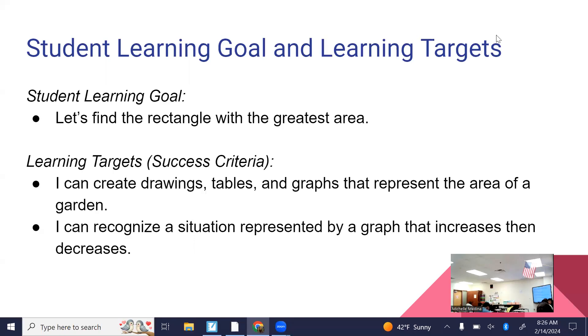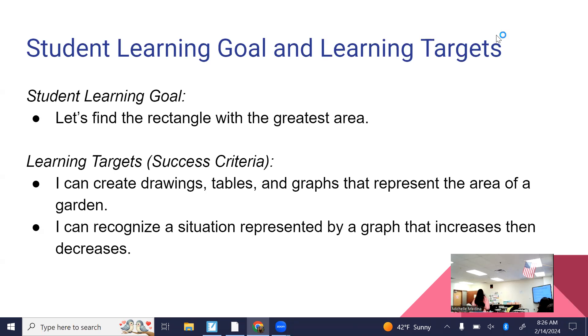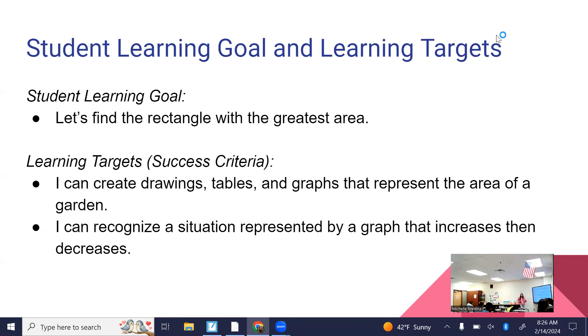Today in Algebra we started Unit 6, Lesson 1, and this unit is called Intro to Quadratic Functions. Unit 7 is just called Quadratic Functions. So this is going to be the main focal point for the rest of the school year, Quadratic Functions.